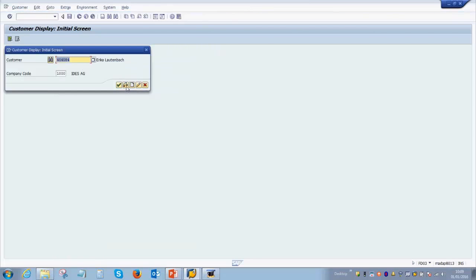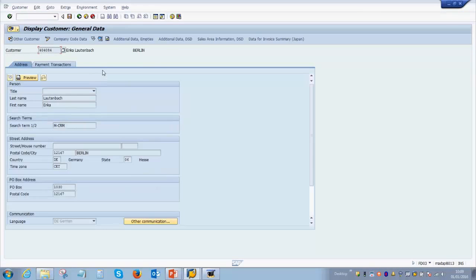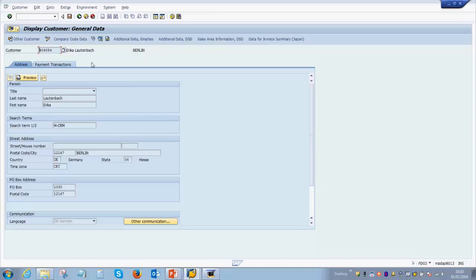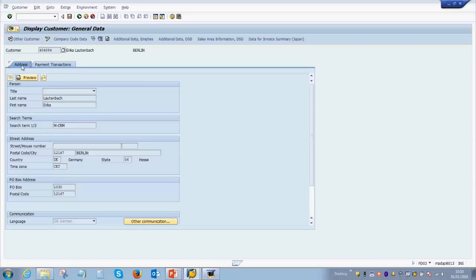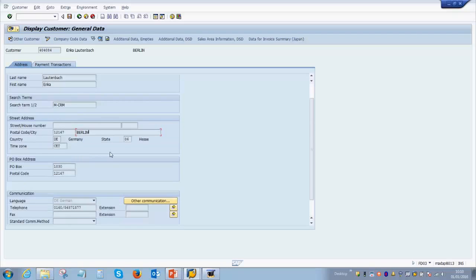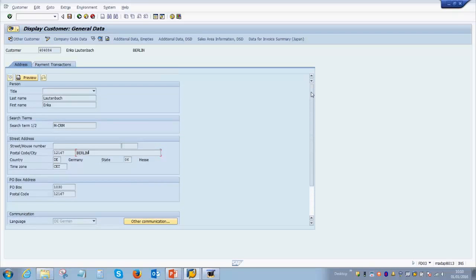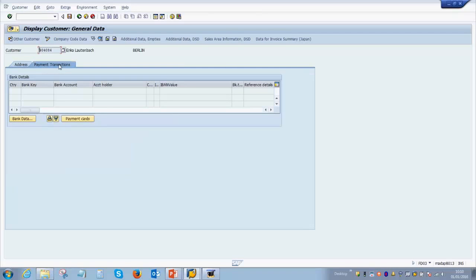Once done, press on the continue button and this will get you to the main customer record data. There are different tabs for customer records as we've already seen in the presentation. The first one we're looking at is under general data address. So you see general data is over here given on the title bar, and then we have the address details. This covers important information like the first and the last name, if there is a title then also the title needs to be given here, then the street name, house number, postal code, the city, country, PO box number, telephone data, email addresses, everything is recorded on this tab.